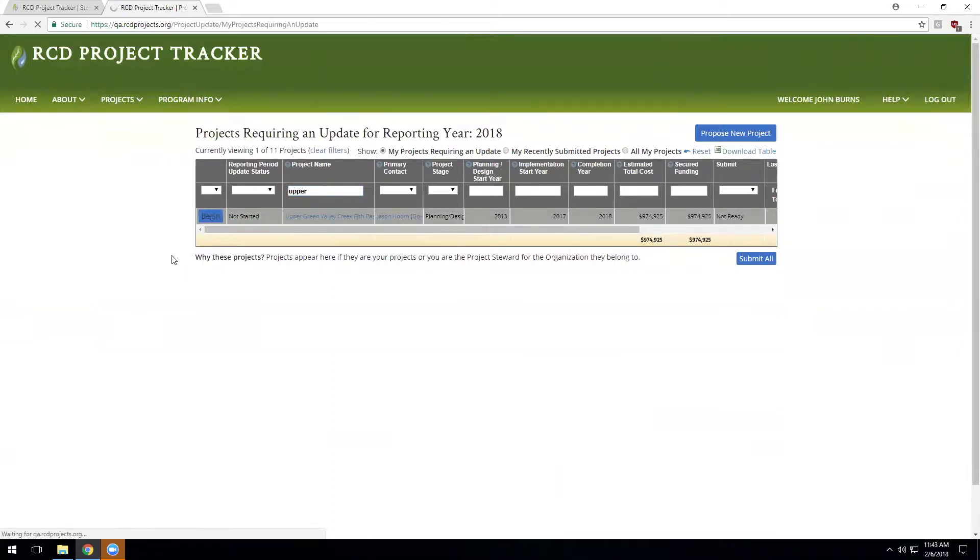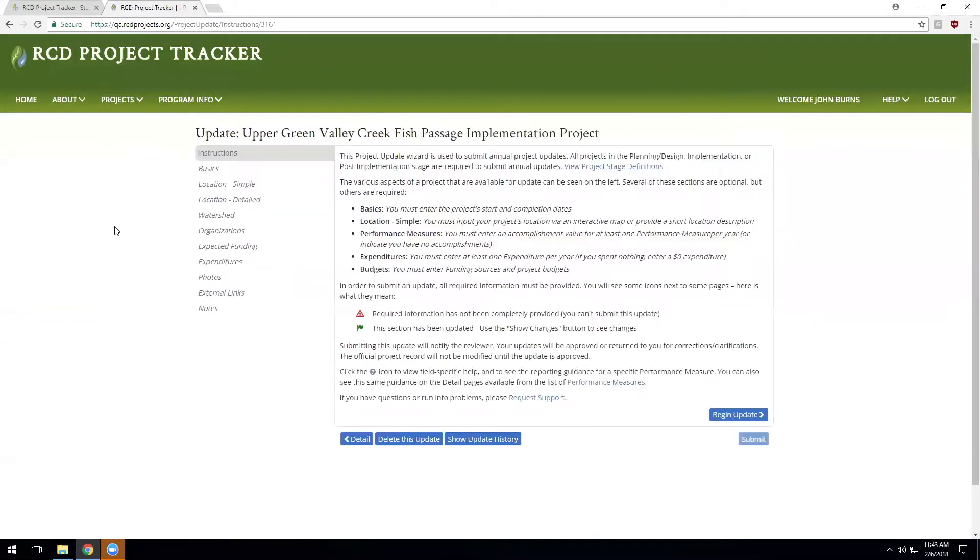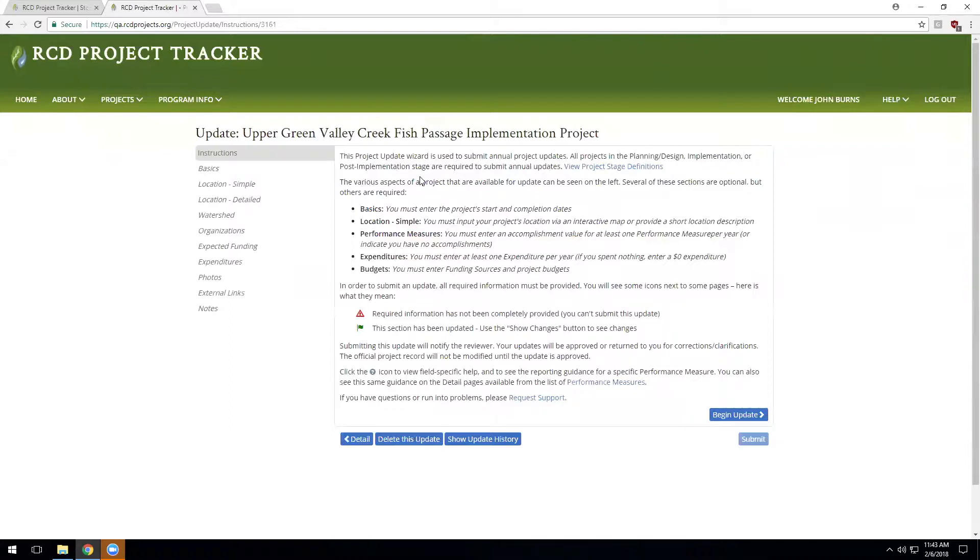The project update is used when you want to advance a project to a later stage as the project is moved from planning design to implementation or to complete, for a chance to add accomplishments and expenditures that have occurred on a project, and a chance to update photos and other project records.